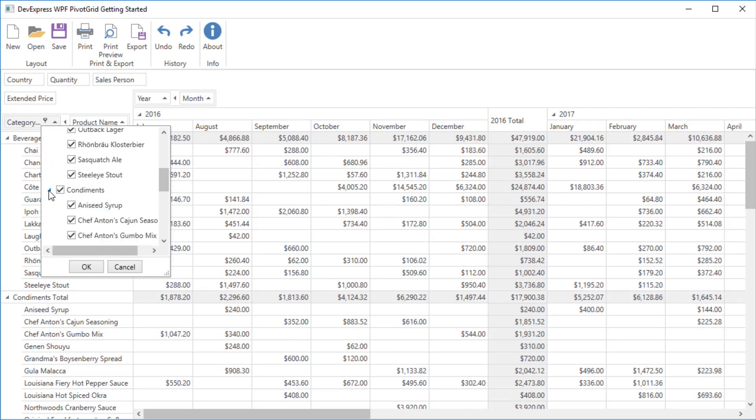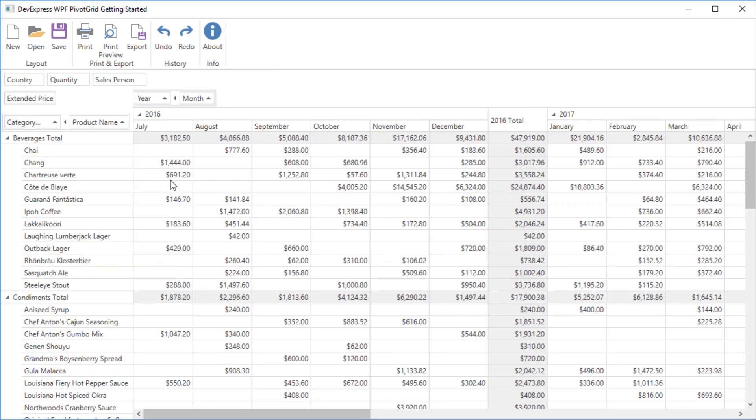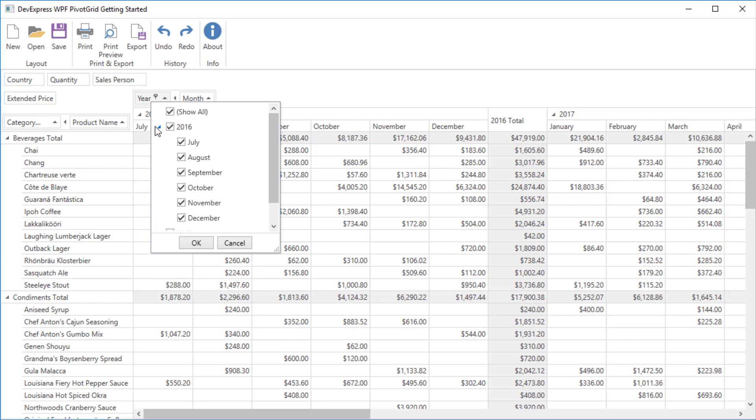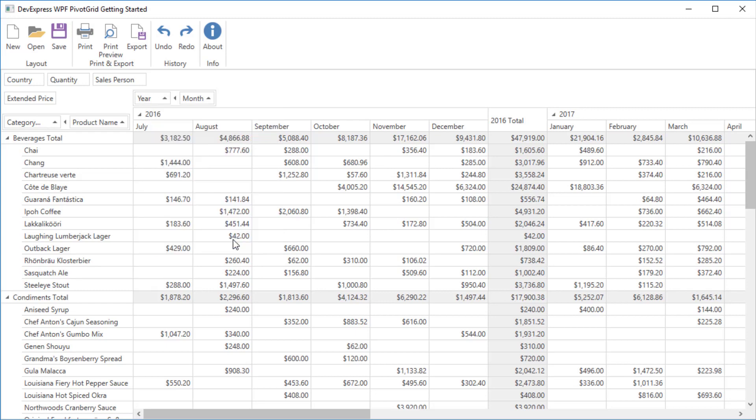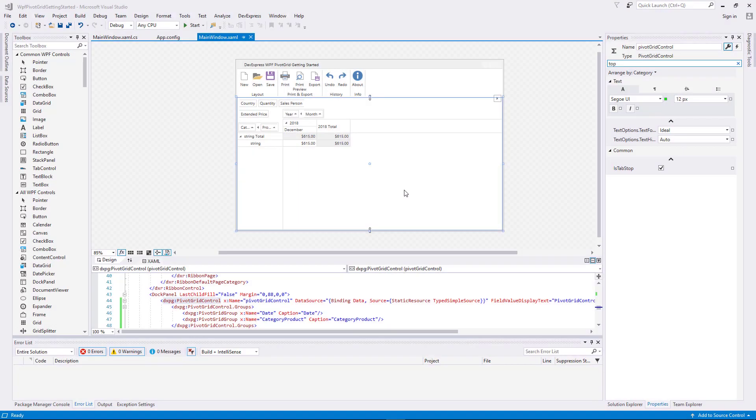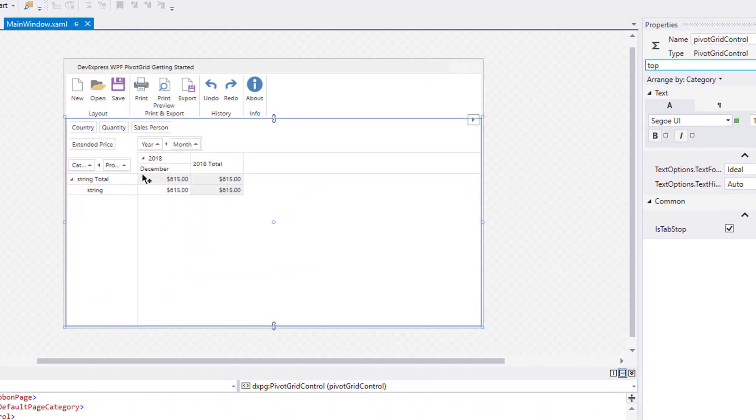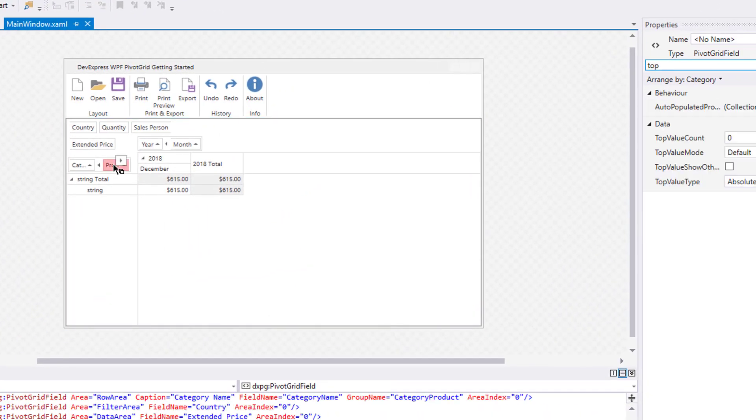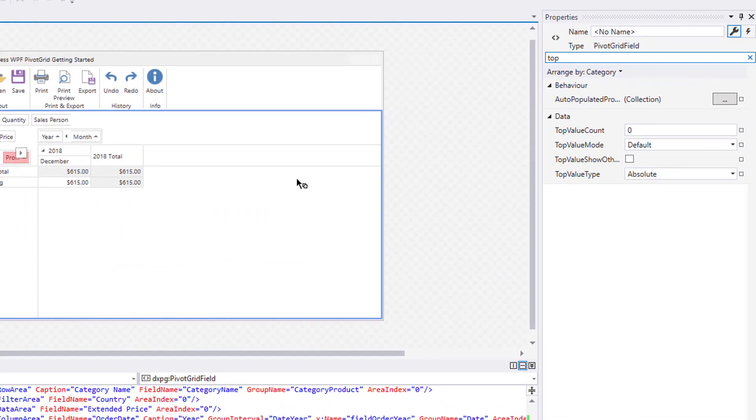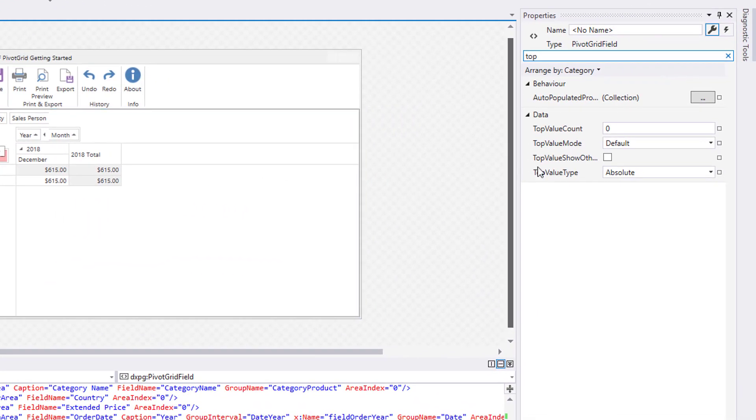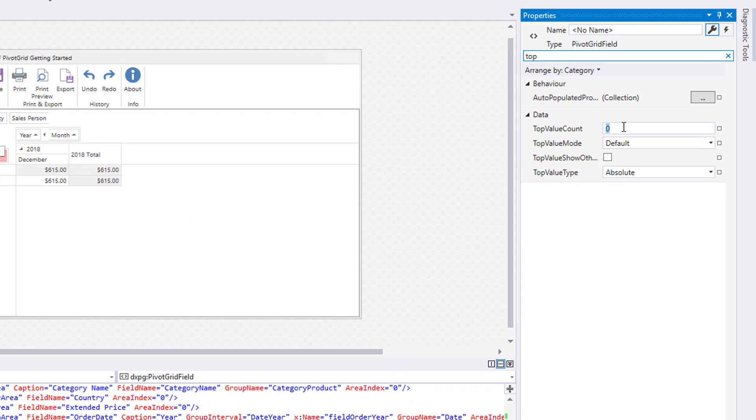Group fields are filtered in a single popup with an intuitive tree-like interface. The Pivot Grid allows you to limit the number of field values according to the Sort order with the Top In values feature. Select the Product Name field and set the Top Value Count property to 5. Enable the Top Value Show Others property to display the remaining values.